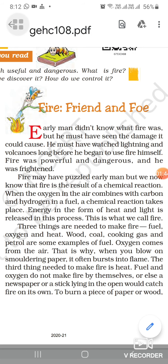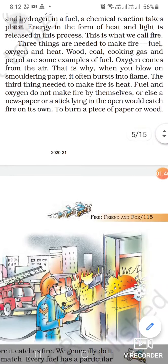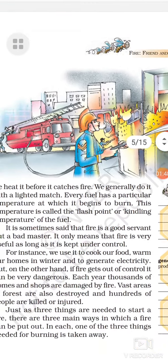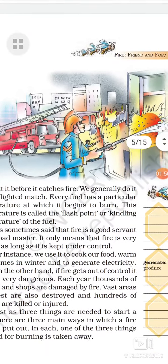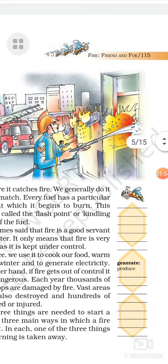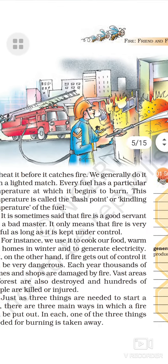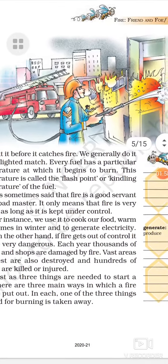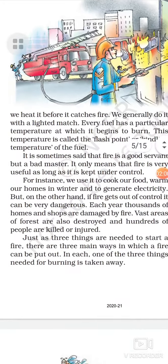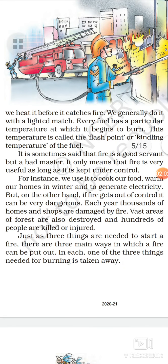Fire can burn factories and vast forests. You can see here that a firefighter is trying to extinguish a fire that is spreading from one house to another. It can also destroy vast forest areas. In this sense, fire is a bad master.